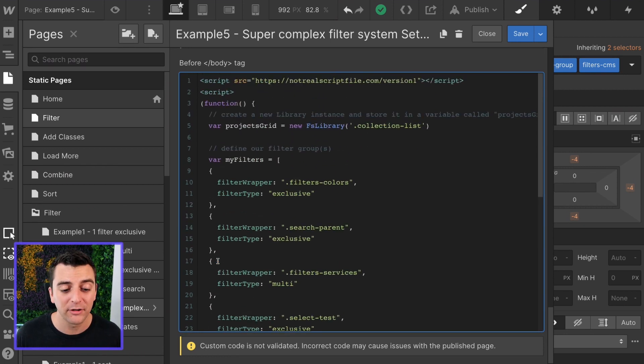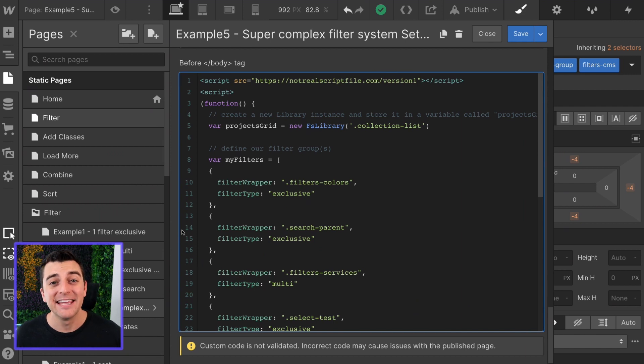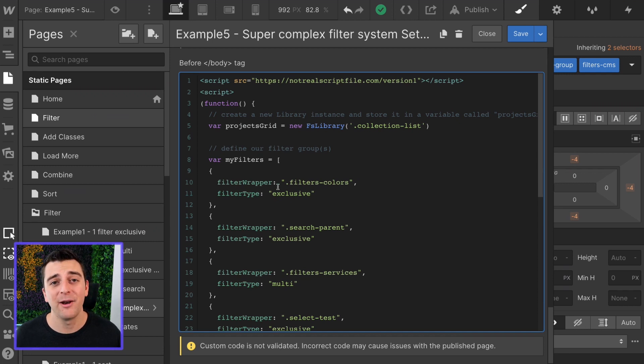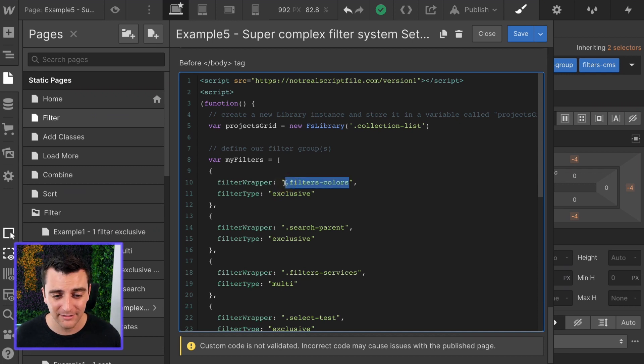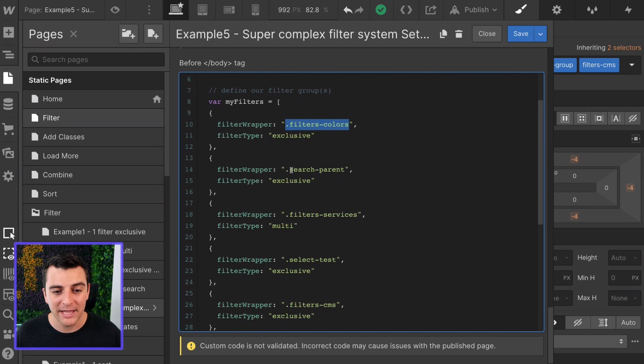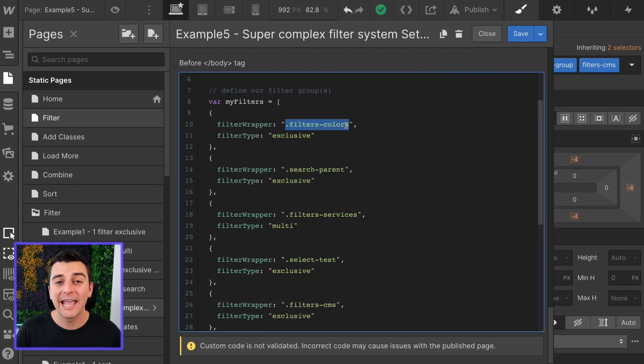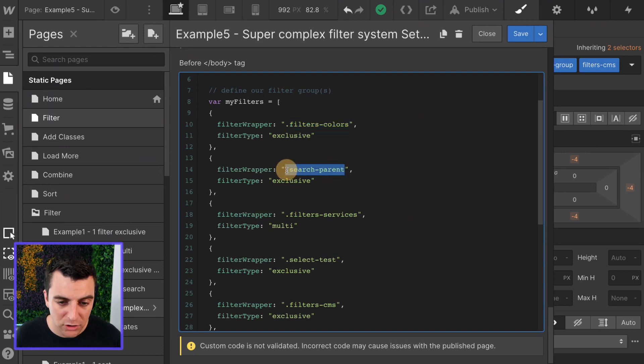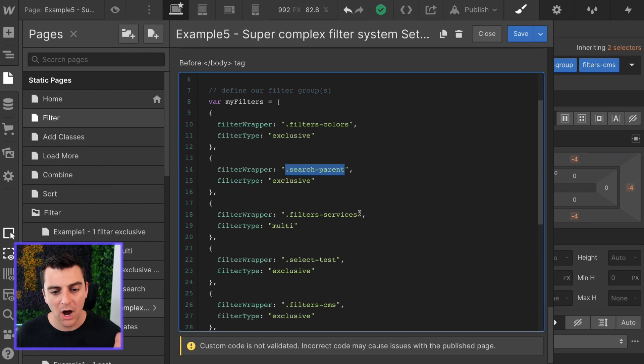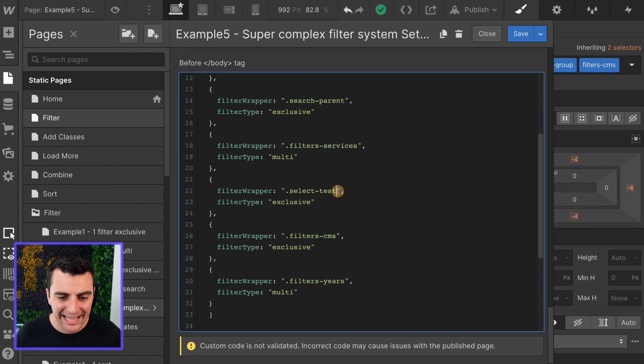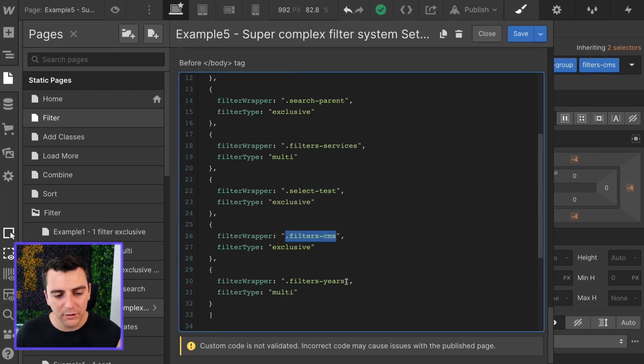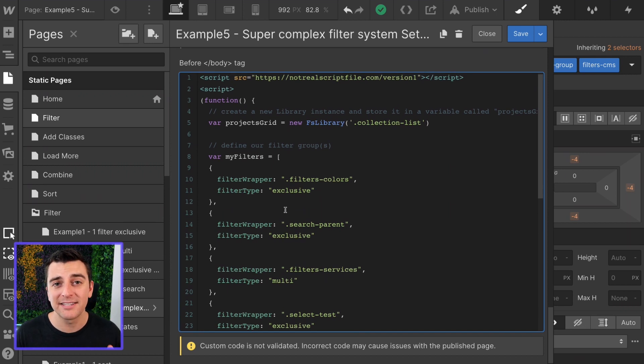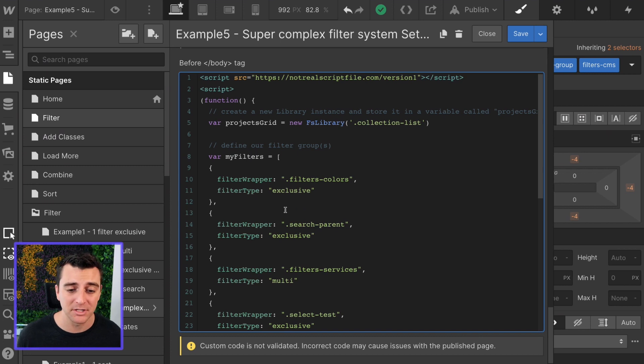Before we run the filter, let's look at the array. This is the difficult part of all of this. And all we're doing is just defining the classes of the parent wrappers of our filter groups. So we have our filters colors class. This is the add-on class we added to the parent wrapper of our color filter buttons. We have our search parent, our filters services, our select test, our filters CMS, our filters years. We define each of those parent wrappers and then we decide is it exclusive or is it multi.